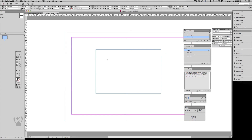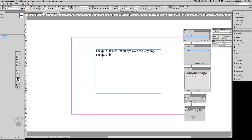This technique also works with larger blocks of type, not just limited to small words. It works the same way, but the GREP style has a range to detect rather than a fixed amount. Just like the first example, the GREPs need to be arranged in the correct order of smallest through largest.